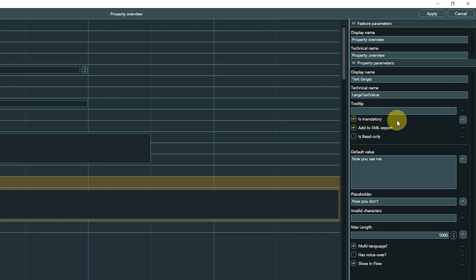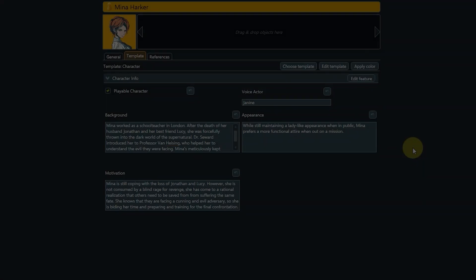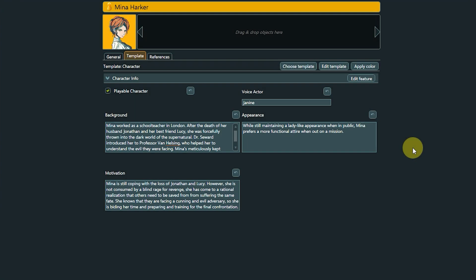The parameter Show in Flow is similar to the property types we looked at earlier. With text properties, you can easily attach additional information to objects, like we did in this project for background and motivation of characters.